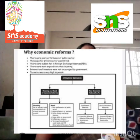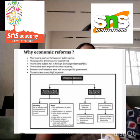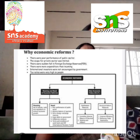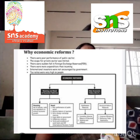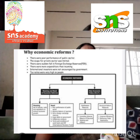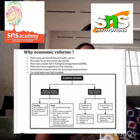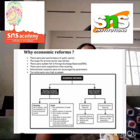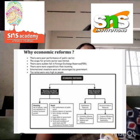Post-independence, the Government of India took control of infrastructure industries and allowed the private sector only in the consumable goods industry. It developed plans to initiate rapid economic growth, raise the standard of living, reduce unemployment and poverty, become self-reliant, set up a strong industrial base with emphasis on heavy and basic industries, reduce inequalities of income and wealth, and adopt a socialist pattern of development based on equality to prevent exploitation.